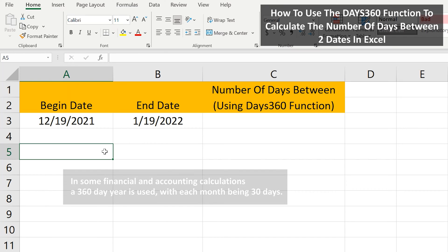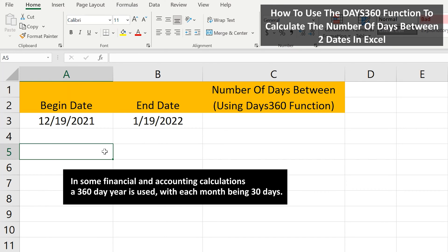In some accounting and financial calculations, a 360-day year is used with each month being assigned 30 days. In Excel, the DAYS360 function returns the number of days between two dates, based on a 360-day year.